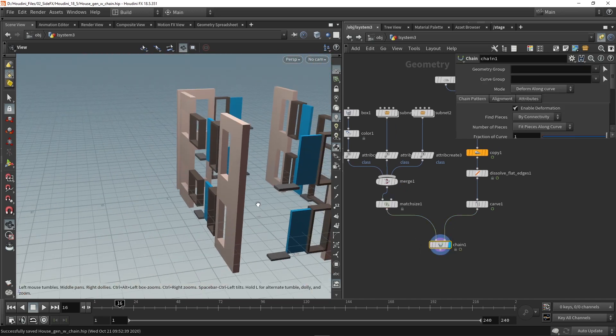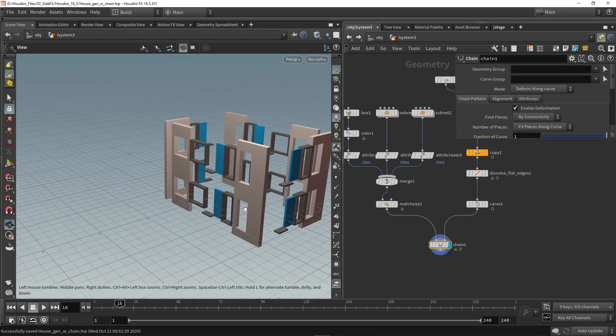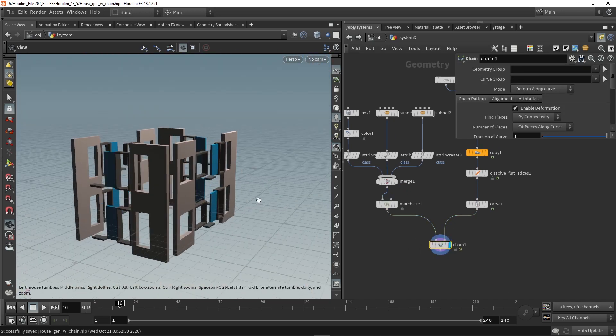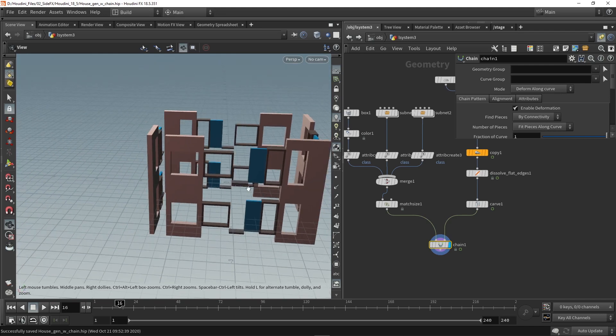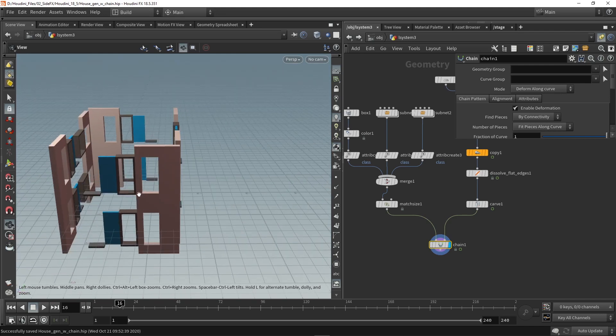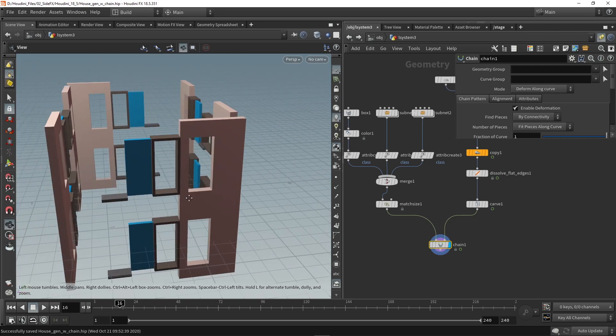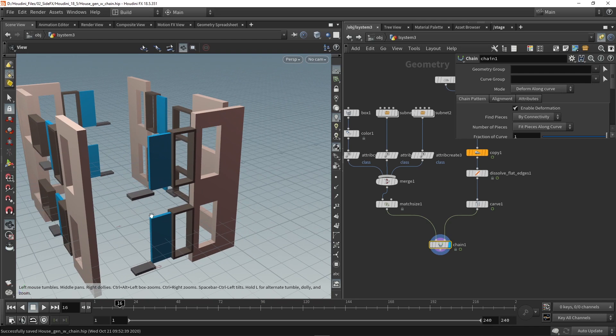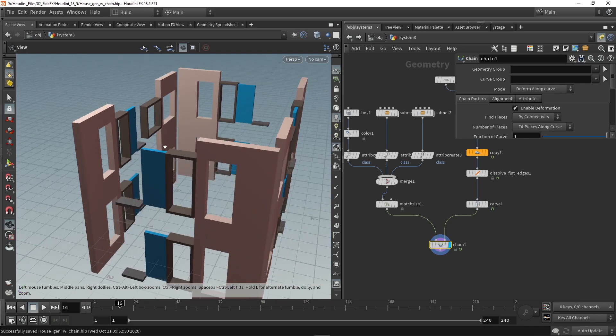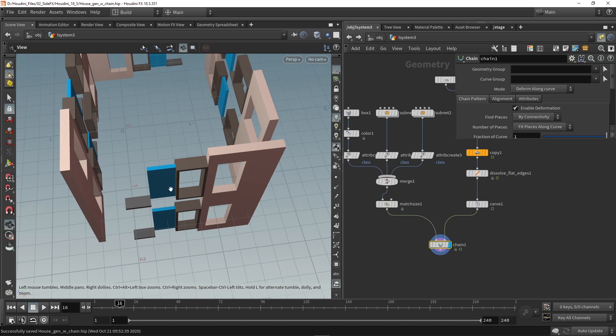And as you can see here by default it will already align all the models that we have. But as you can see since every window is for example made of a separate module we can see that they are not together. So that is where the class attribute comes in handy.